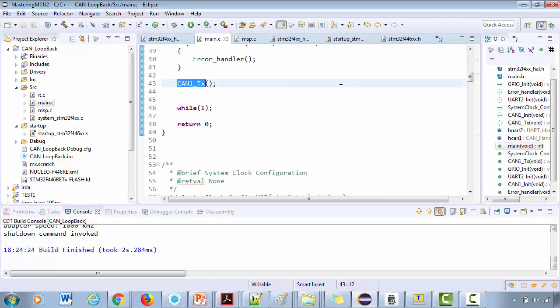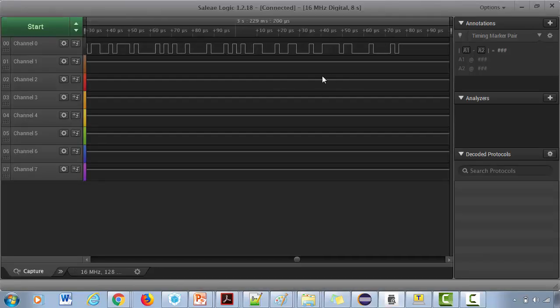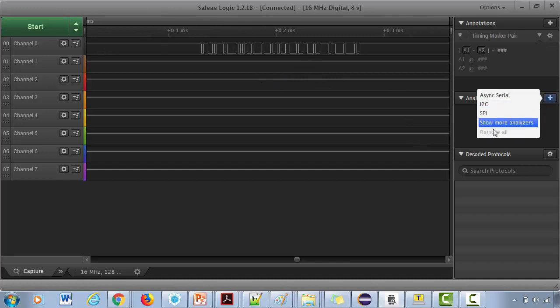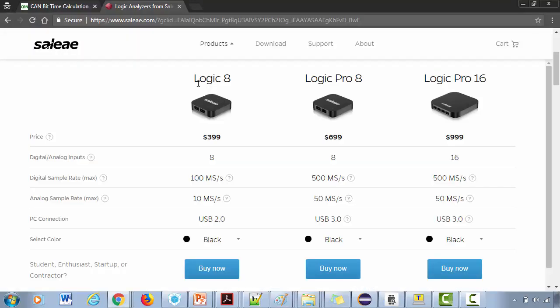Great! So let's decode this message. This is a data frame. Now for that, go to the analyzer. If you are having this hardware and software combination, then only you can do this. I actually use Logic 8 model, which I purchased around five years back.